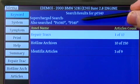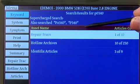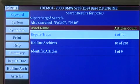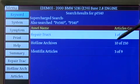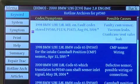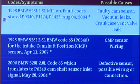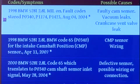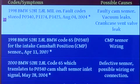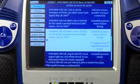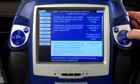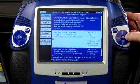Notice the supercharged search — we're searching multiple ways to make sure you get all the information that you need. Let's take a look at Hotline Archive, and right at the top here we have a confirmed fix, but this happens to be on a 98 vehicle. Similar engine, but if I want to look for an exact match I simply use the speed scroll and scroll right down until I find my 2000 BMW.